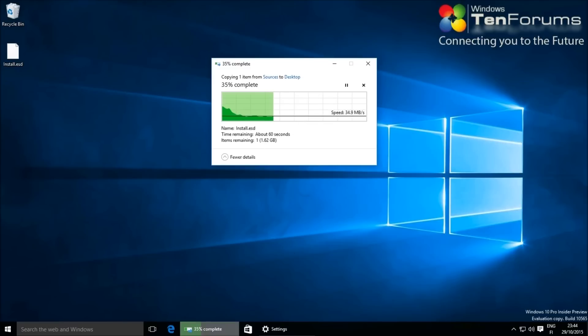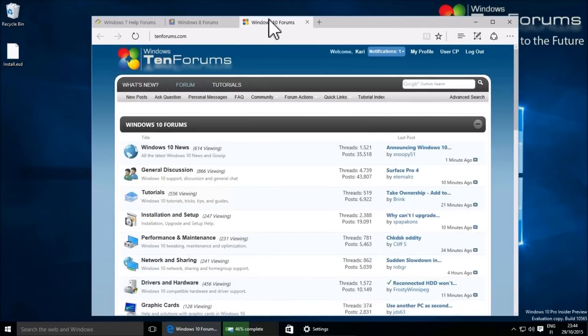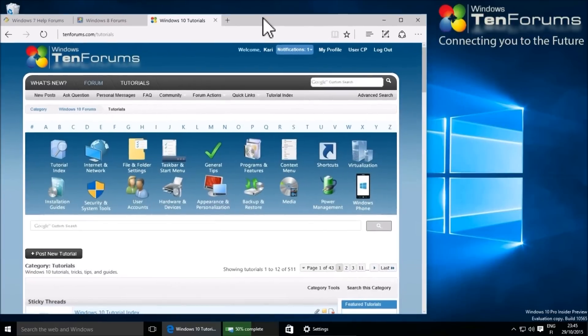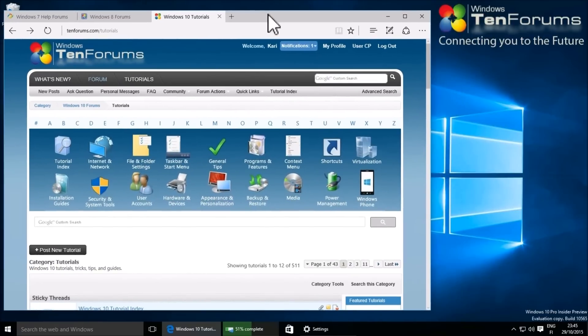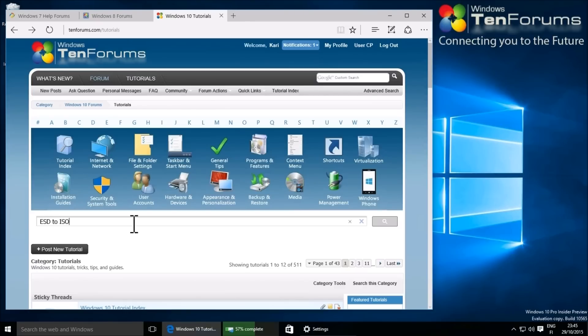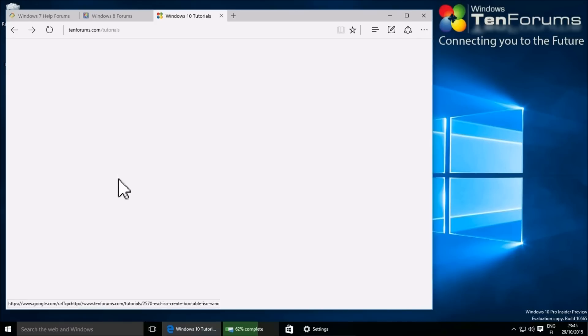While the file is copied, go to TenForums.com and click the tutorials link. Search for ESD2ISO. Click the ESD2ISO tutorial link to open it.